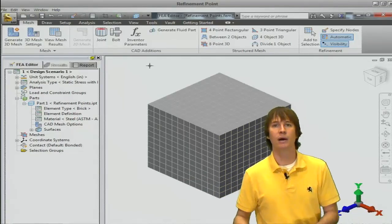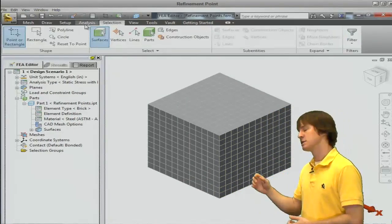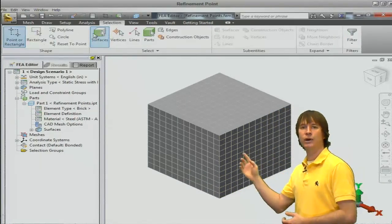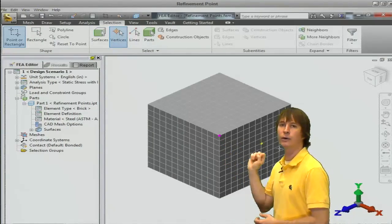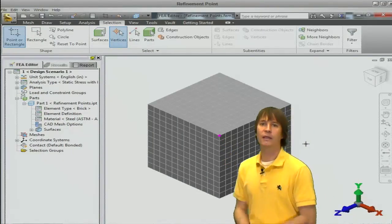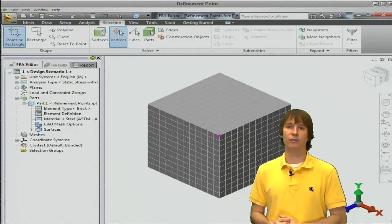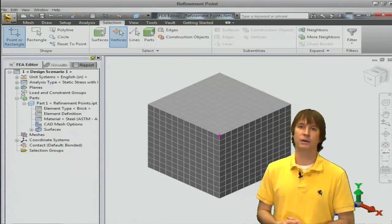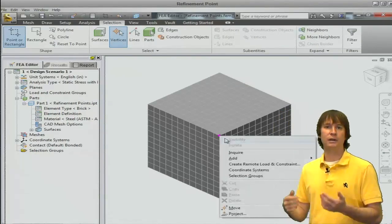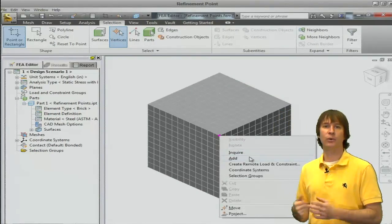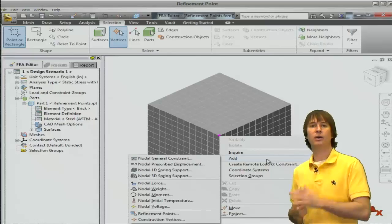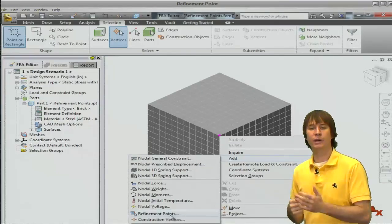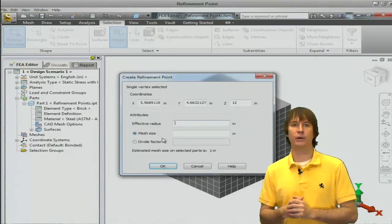That's kind of a pain. I like to just go in and select a single node, like right on that corner, and then right-click and choose to add a refinement point. So if we right-click, add refinement point, we're going to have a little black dot show up. And we can then define how much refinement we want.